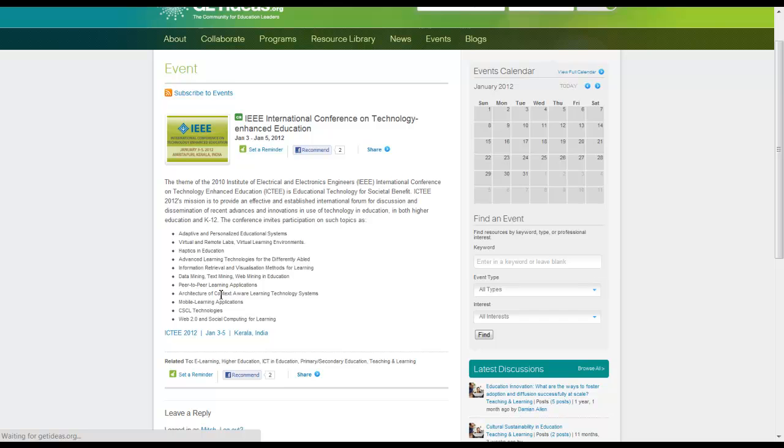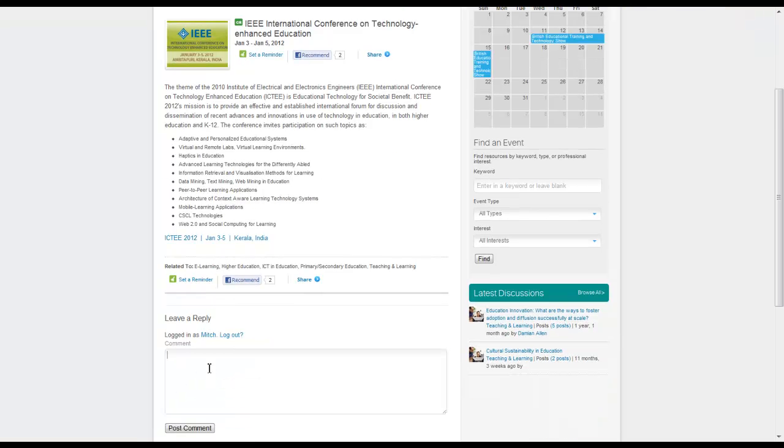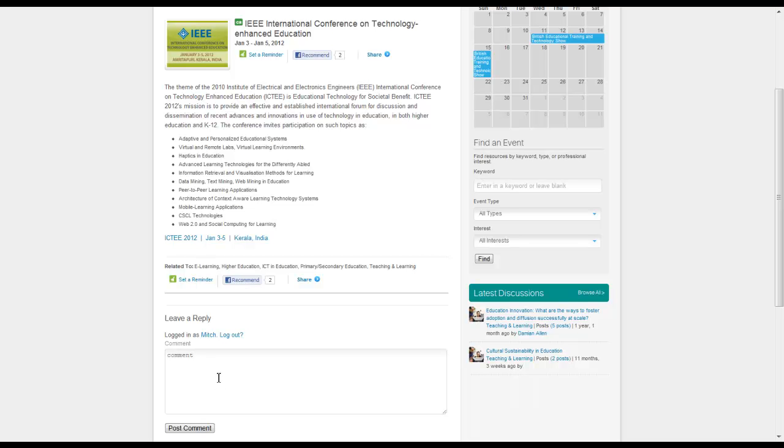You will see that right below is the leave a reply menu. You can go ahead and type your comment in this box here and click post comment to leave a comment or ask a question of your colleagues and the discussion leaders.